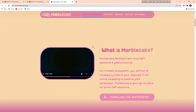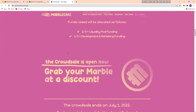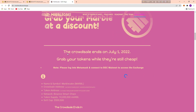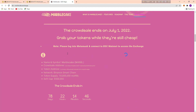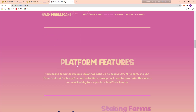In my previous video I showed you what is Marble Cake, also about the presale and the tokenomics. Their presale ends in 78 days, 22 hours and 14 minutes.